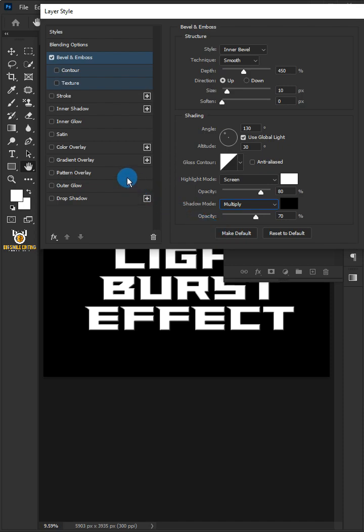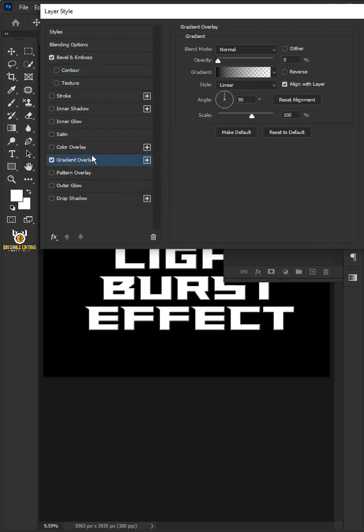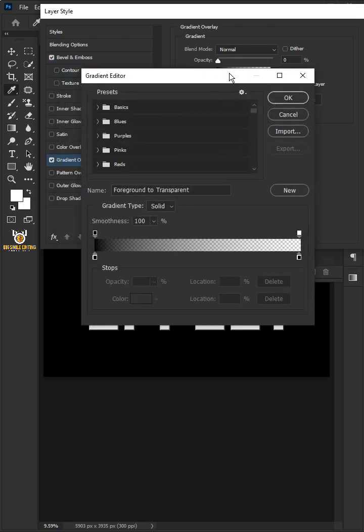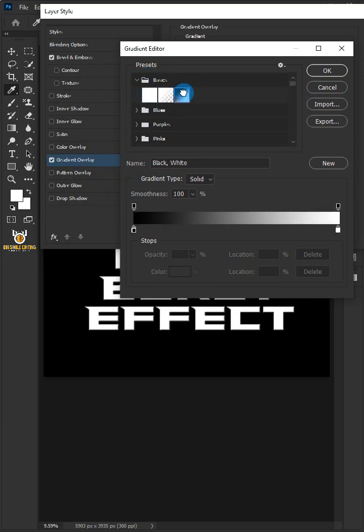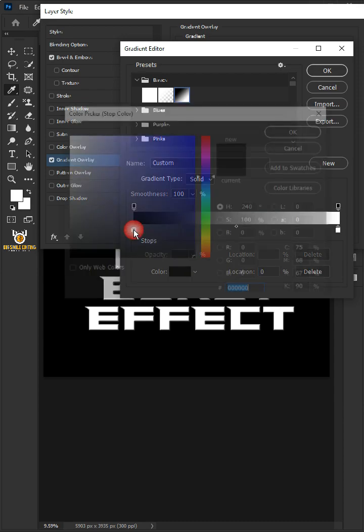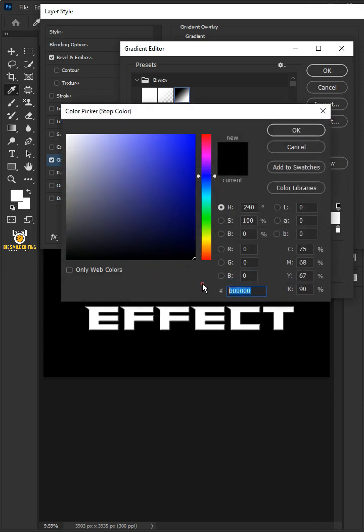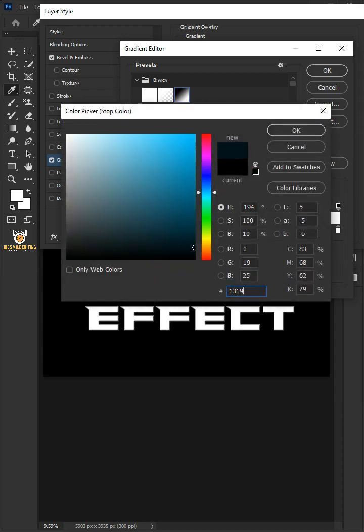Select the gradient overlay and click to edit the gradient. Open the basics group icon and choose the black and white. Double-click the black color stop slider. In the color picker, choose dark blue color and click OK.